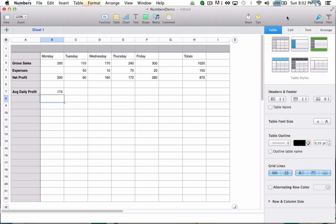I've barely scratched the surface of what Numbers formulas can do and there are literally hundreds of built-in formulas for you to explore and enjoy. By learning these formulas, you'll become a master number cruncher in no time. I want to thank you for watching. My name is Alex Spencer and this has been a tutorial for Tuts+.